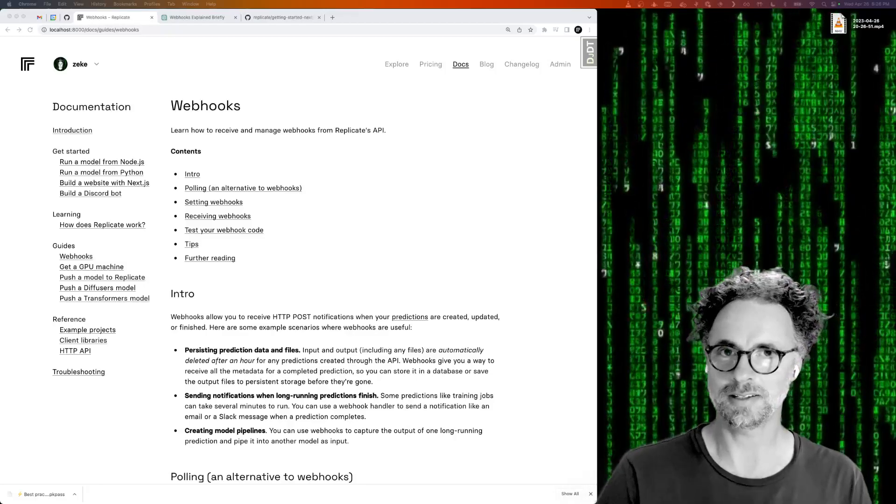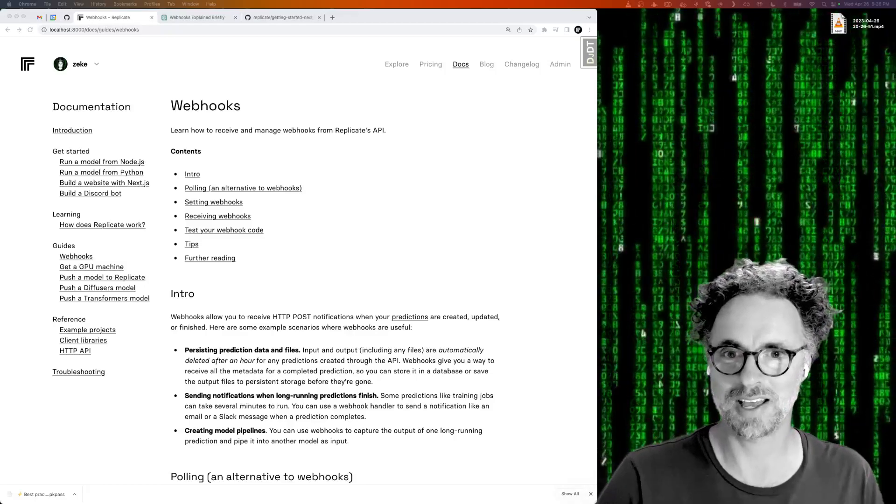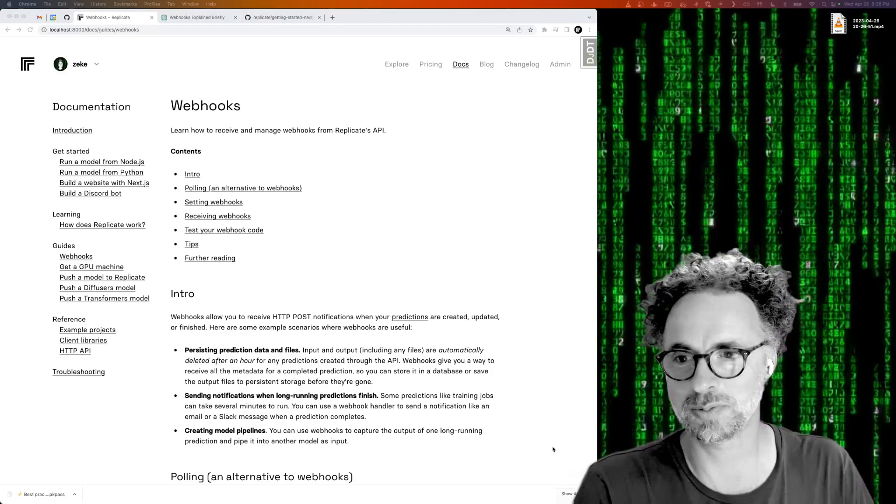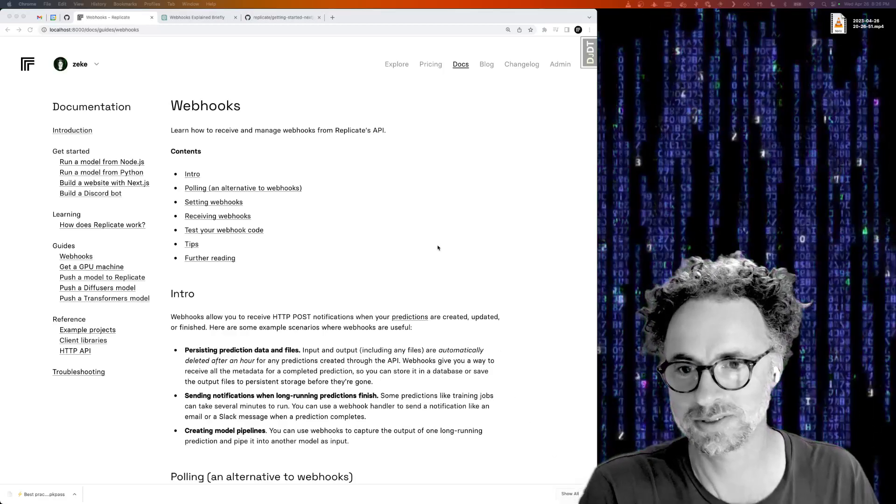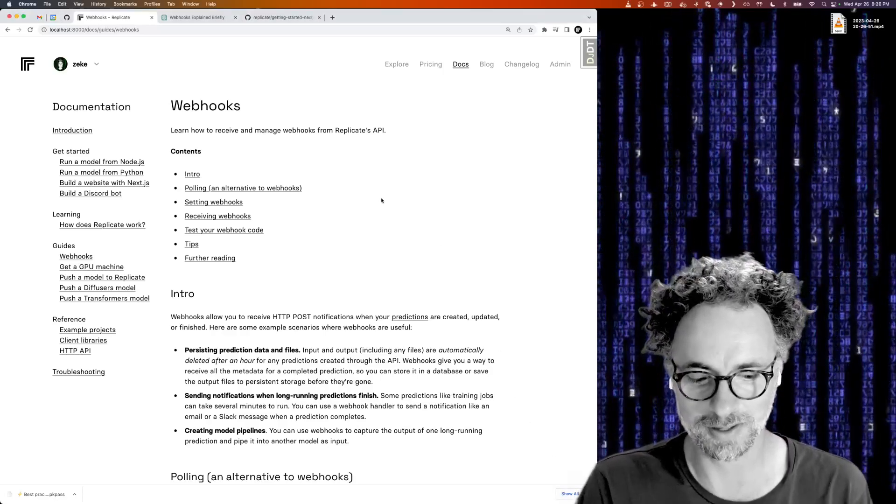Hey all you cool cats and kittens, this is Zeke from Replicate and I want to talk to you a little bit about webhooks today and how to use them with Replicate's API.